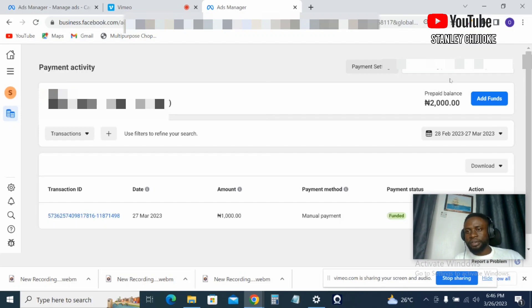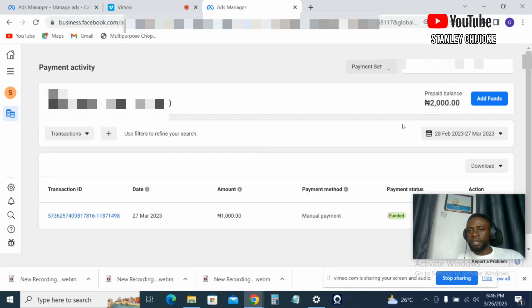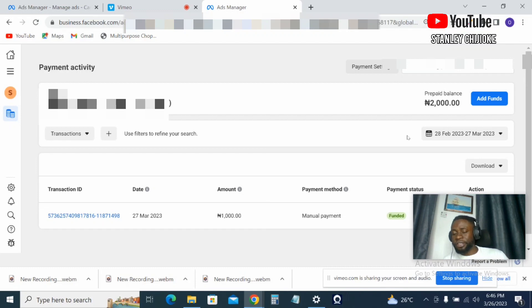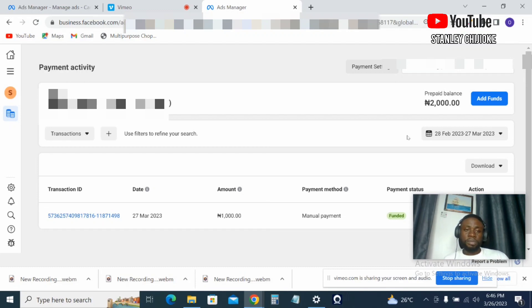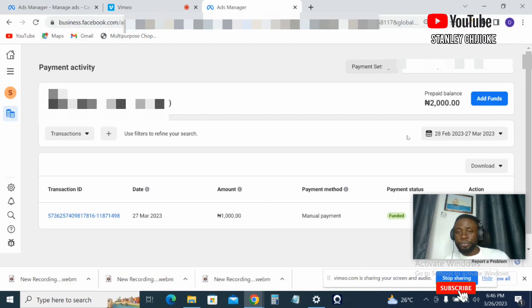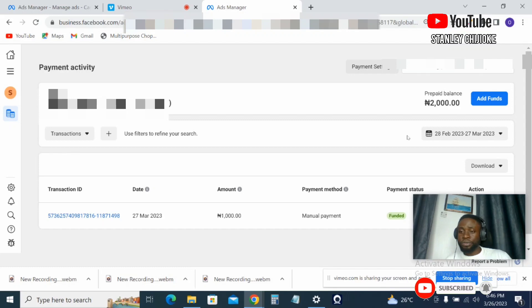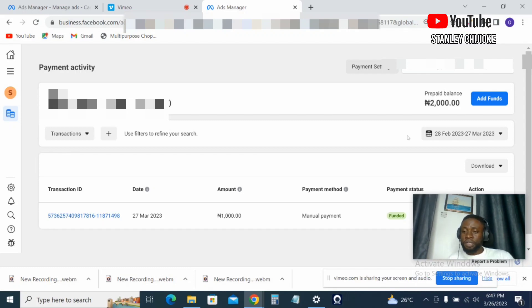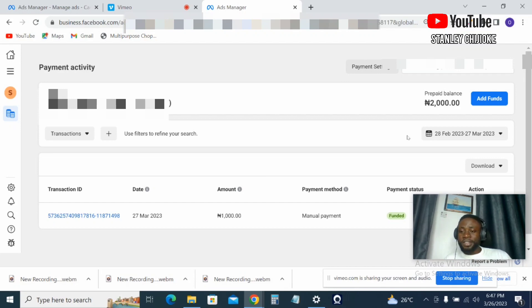So I have 2,000 naira sitting down here. So now, this is how to fund your ad account. So I believe you find this content useful. So guys, don't forget to subscribe to the channel if you've not done so, and then like this video, and also turn on your notification bell so you'll be among the first people to see my content when it comes online. So guys, I'll see you in the next video. Bye for now.